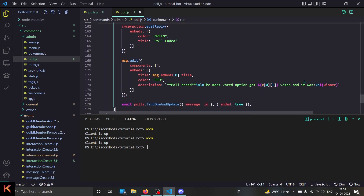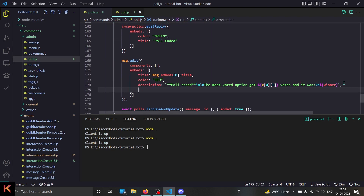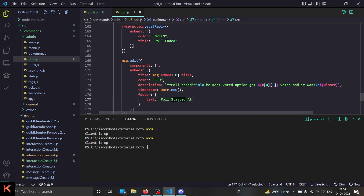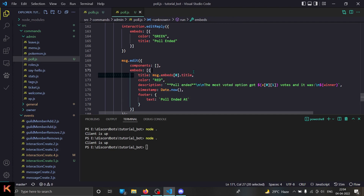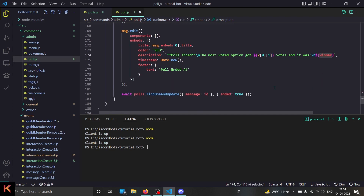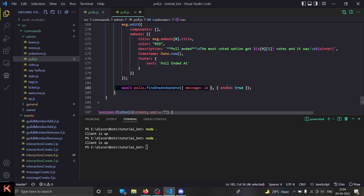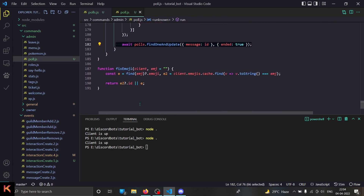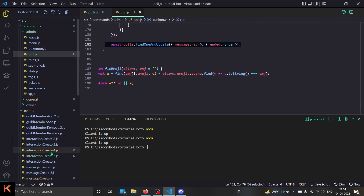We edit the embed — I'll add a timestamp and say 'poll ended at'. The title stays as whatever the poll question was. In the description I say 'poll ended', then state how many votes the most voted option got and what that option was. Then we update the database and set 'ended' to true. Now we're done with the poll command — but don't exit yet.